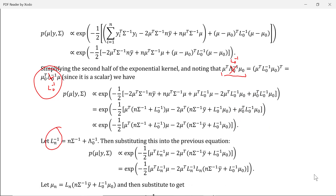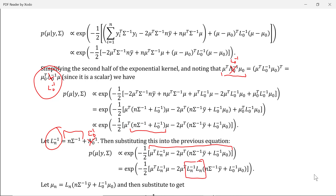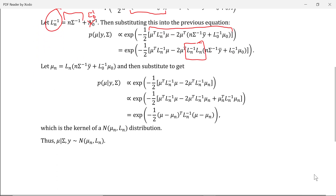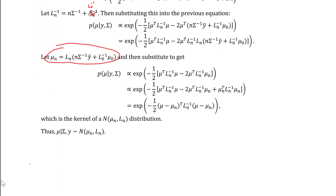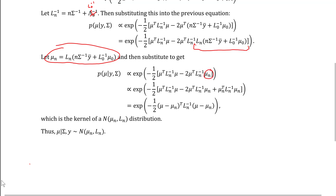Since mu-naught-transpose L-naught-inverse mu-naught does not involve mu, we once again use the proportional-to symbol to drop it from our expression. We now define L-n-inverse to be the sum of the data precision and the prior precision for mu. We then replace this term by L-n-inverse to get the updated expression, and then multiply by the identity matrix in the form of L-n-inverse times L-n.